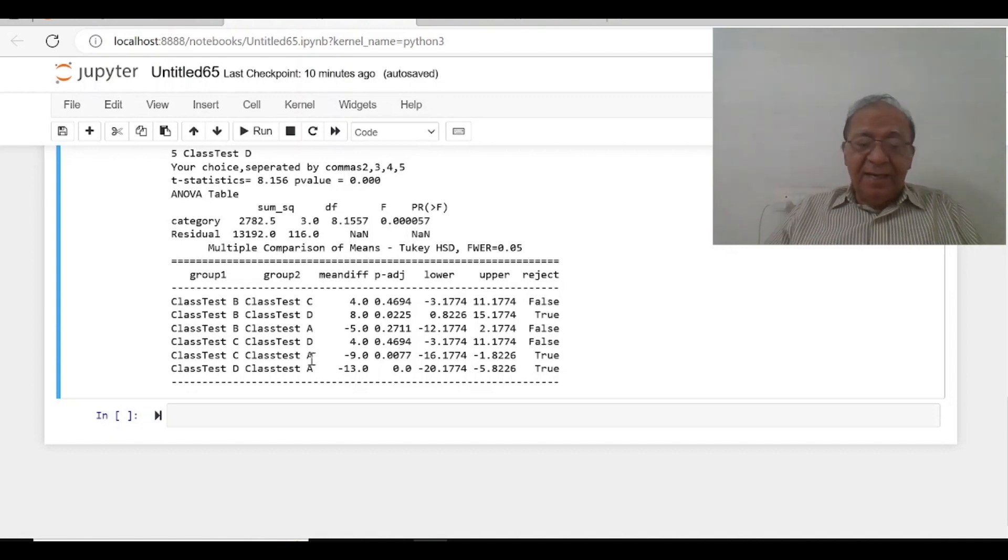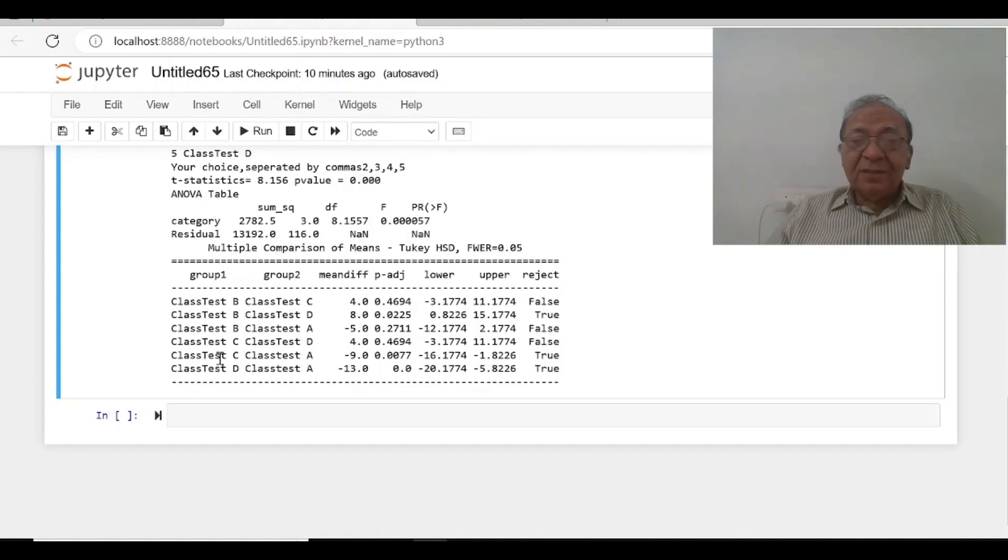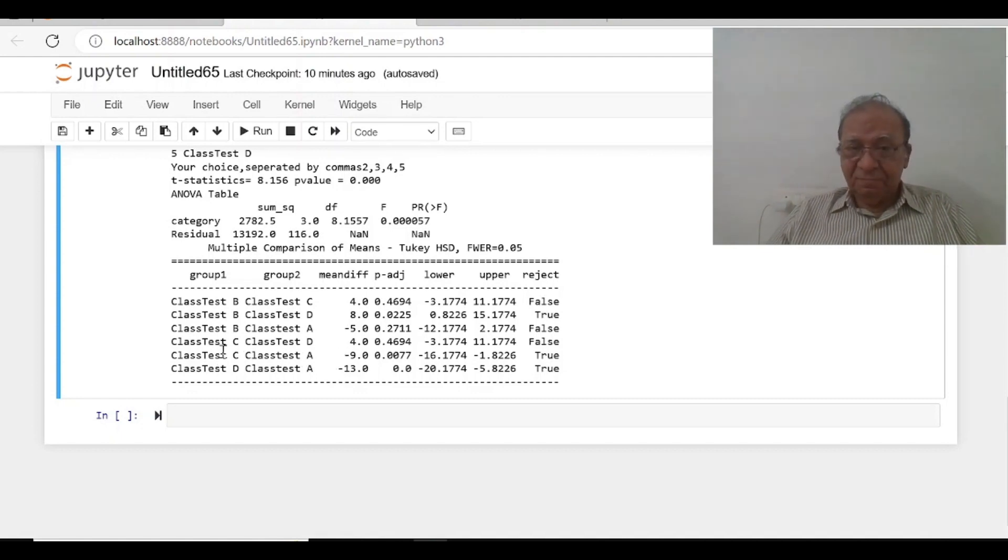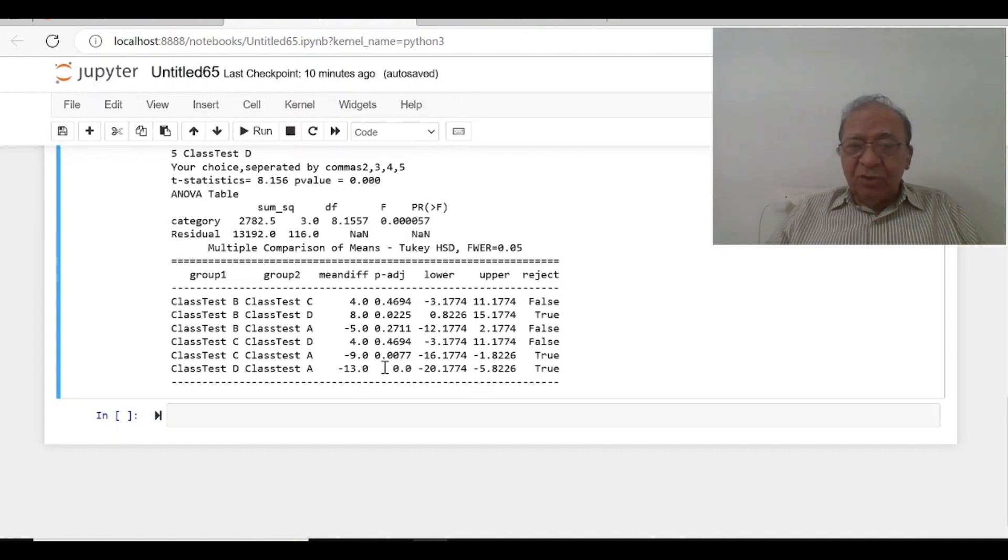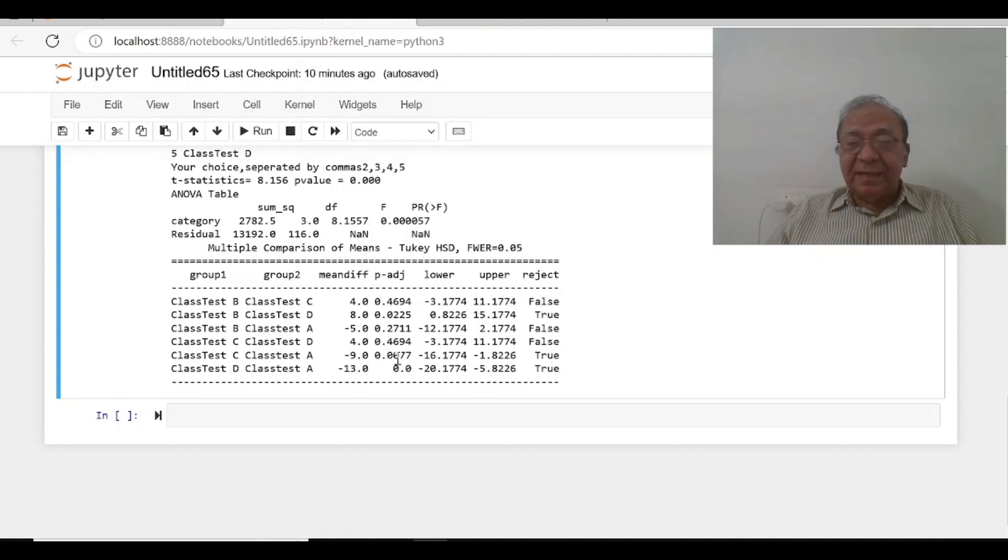C and A difference is minus 9, A is more, C is less. That is why it is minus 9. And the p-value is 0.007. It is true, means it is statistically significant. The difference between C and A is statistically significant.